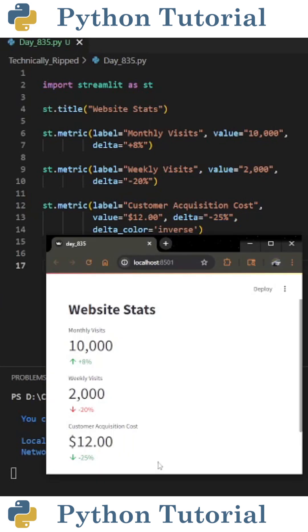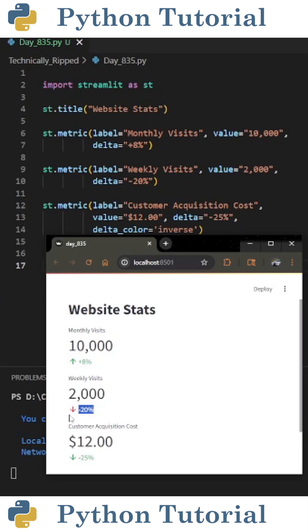And when I run the code, I get the following web app. As you can see, I had 10,000 monthly visits, which are up 8%. The weekly visits are 2,000, which are down 20%. And the customer acquisition cost is down 25% to $12.